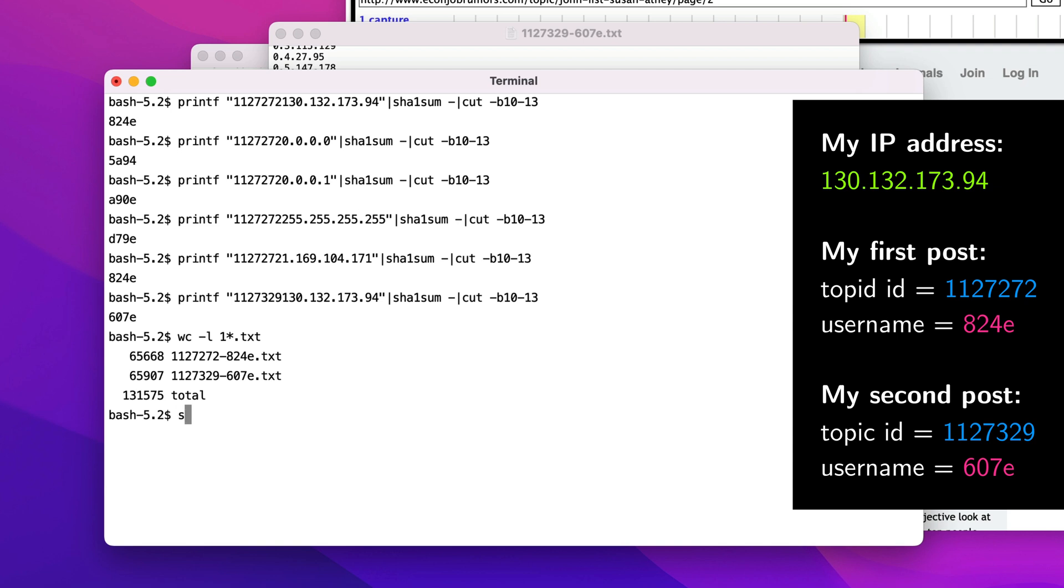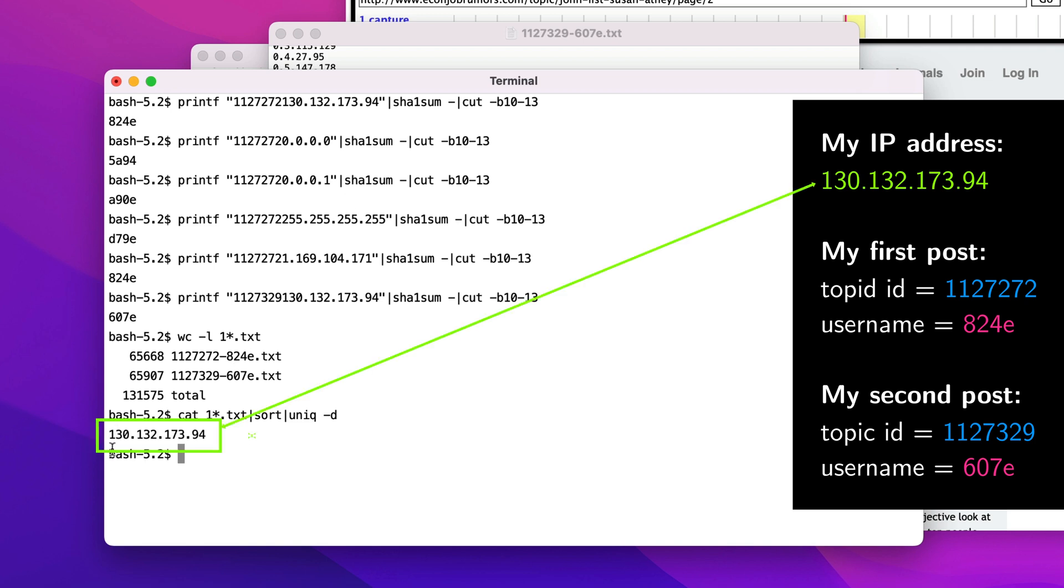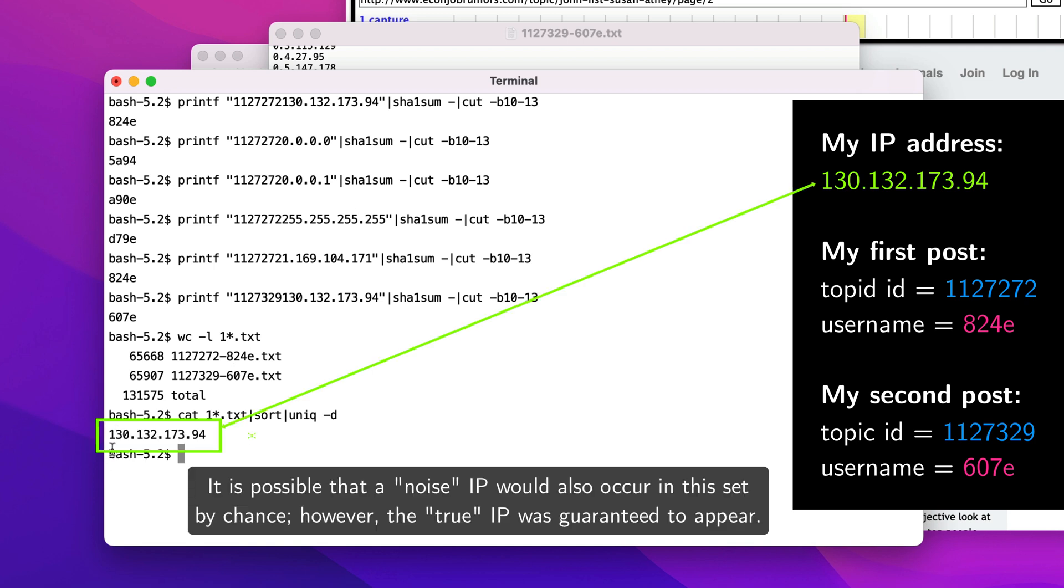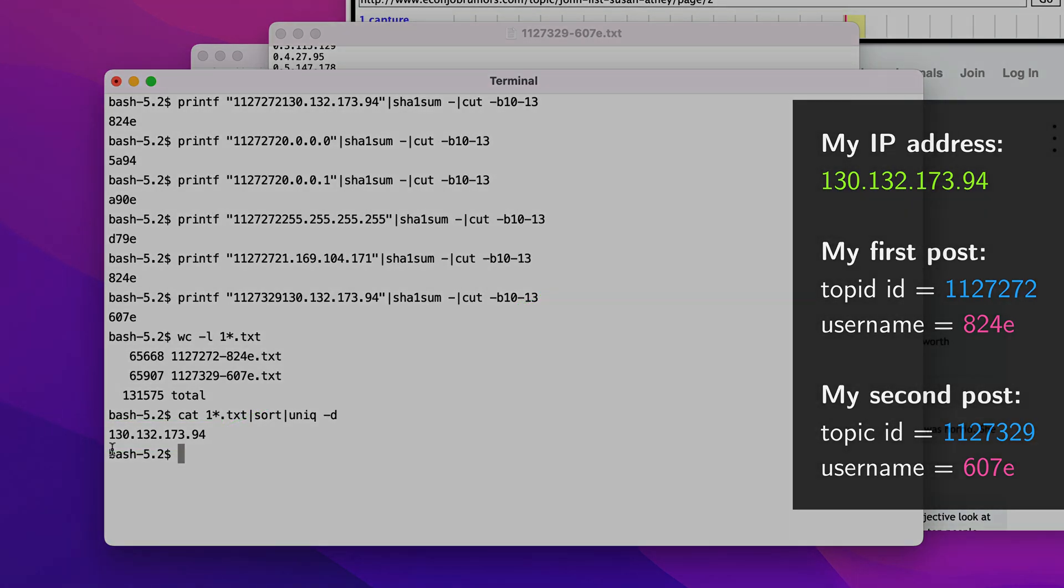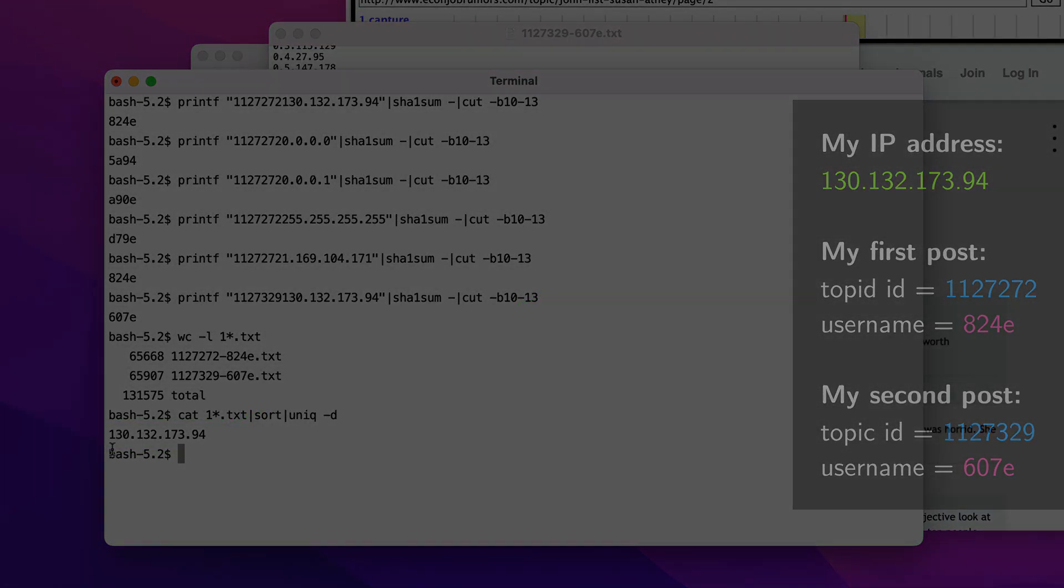The consequence of this property is quite interesting. Check this out. Which IP addresses do you think are in both lists? What's the intersection of these sets? Just one IP address. The true IP address from which I posted. 130.132.173.94.